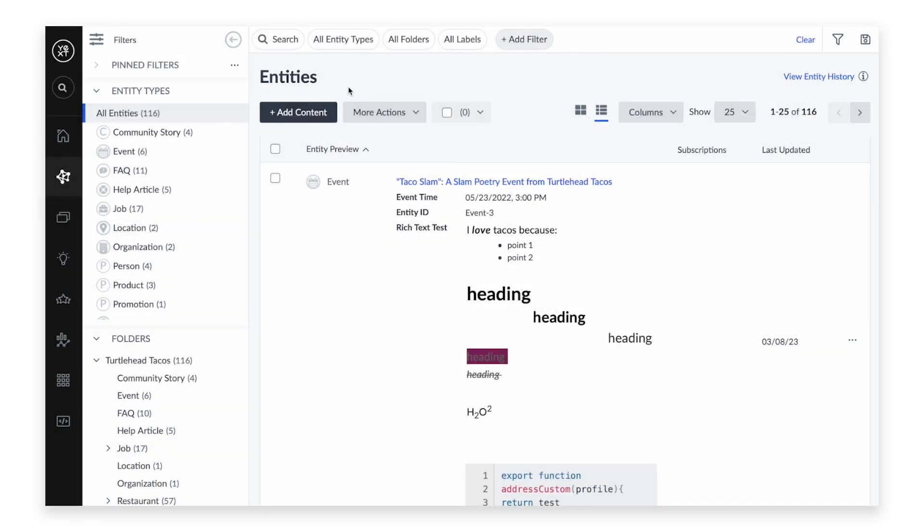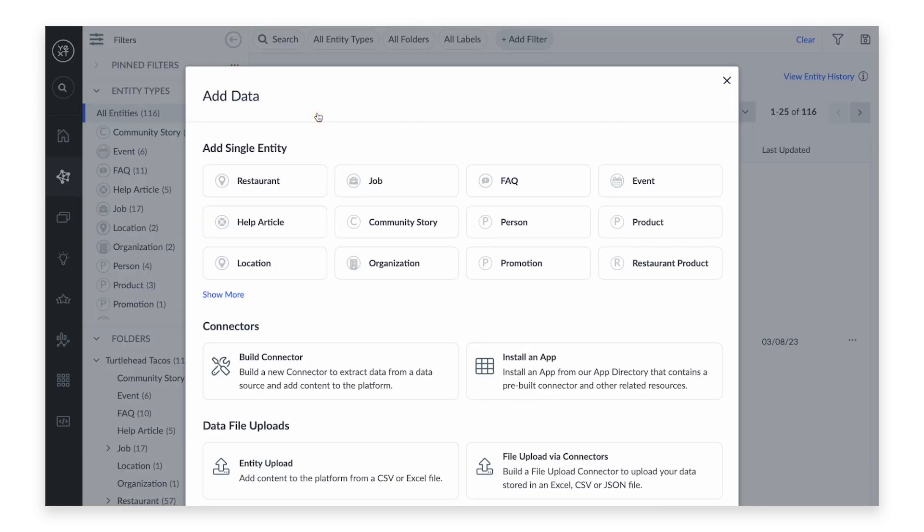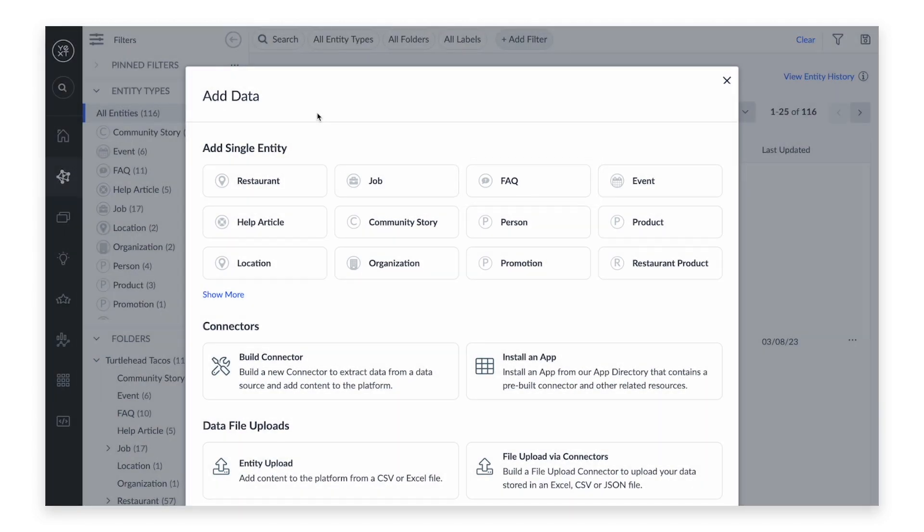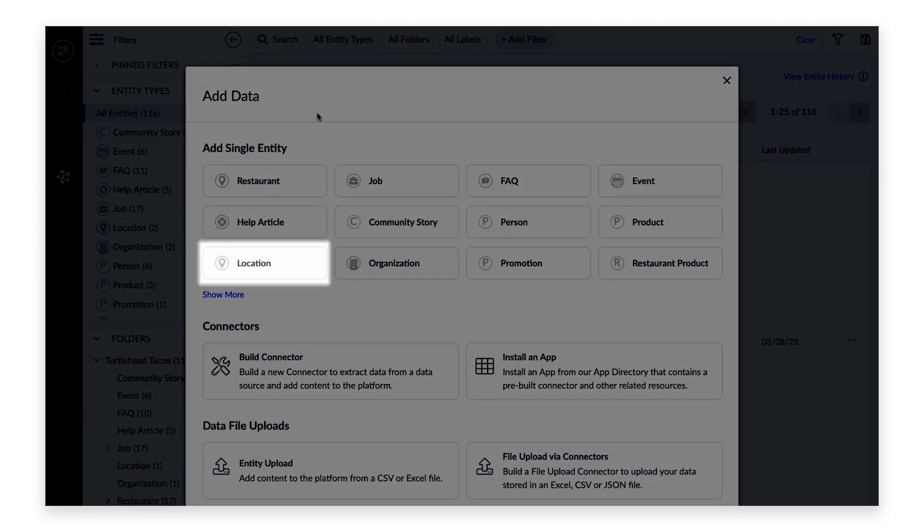We'll begin by clicking Add Content. Under the Add Single Entity option, we'll pick which entity type we want. Depending on how your content is configured, you might have options for different entity types, such as FAQs or a generic location.